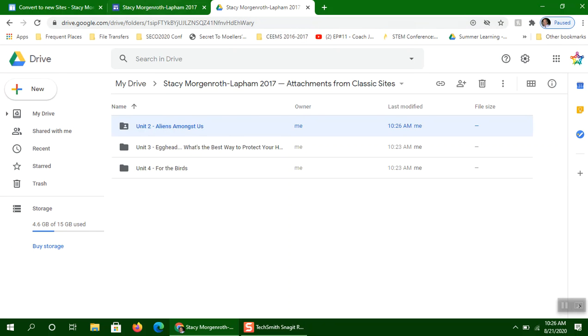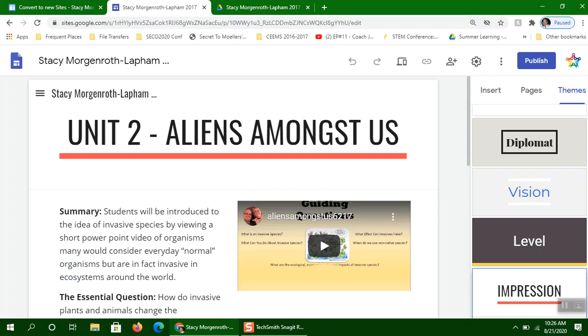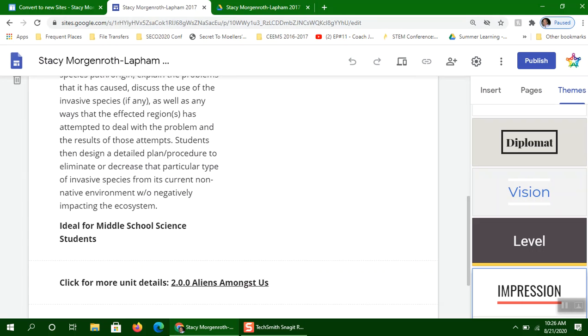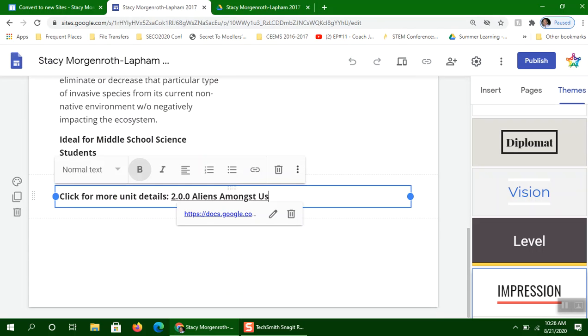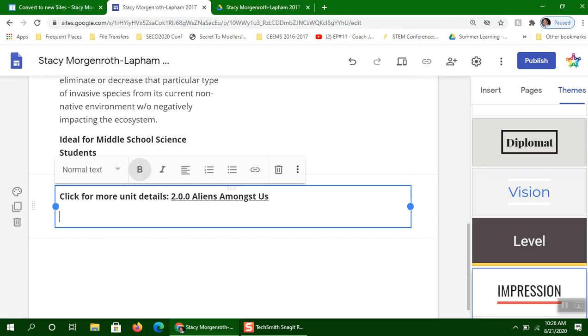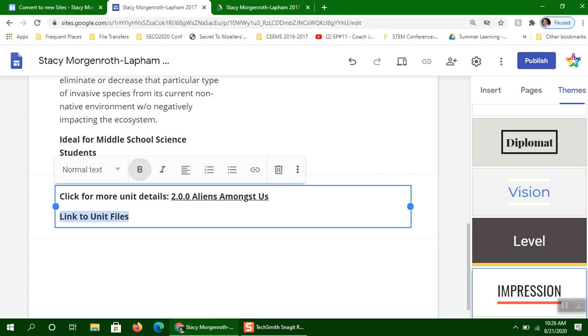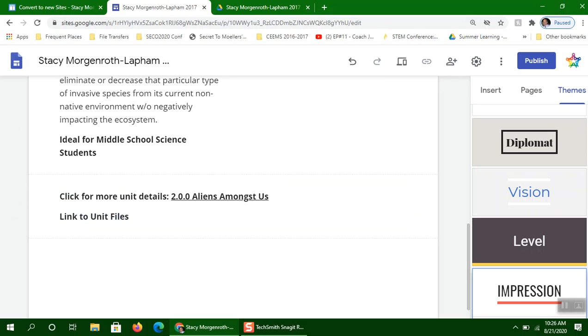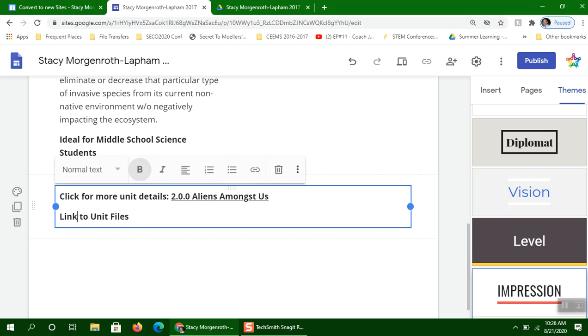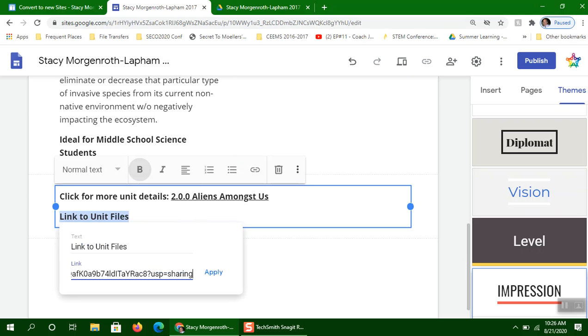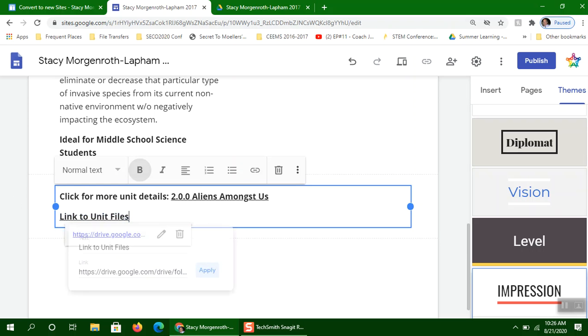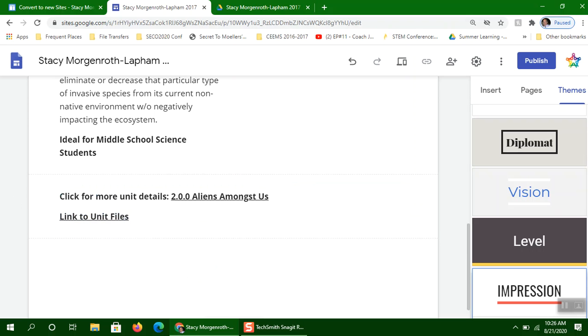Now, I'm going to go back to her unit here. And right here, what I'm going to do is say Link to Unit Files. And this is how you might do this, put a link in. Now, the way you insert a link is right here. Now, that didn't work. I'm going to use Control-K. I highlighted that, do a Control-K, and then do a Control-V because I've copied that link.